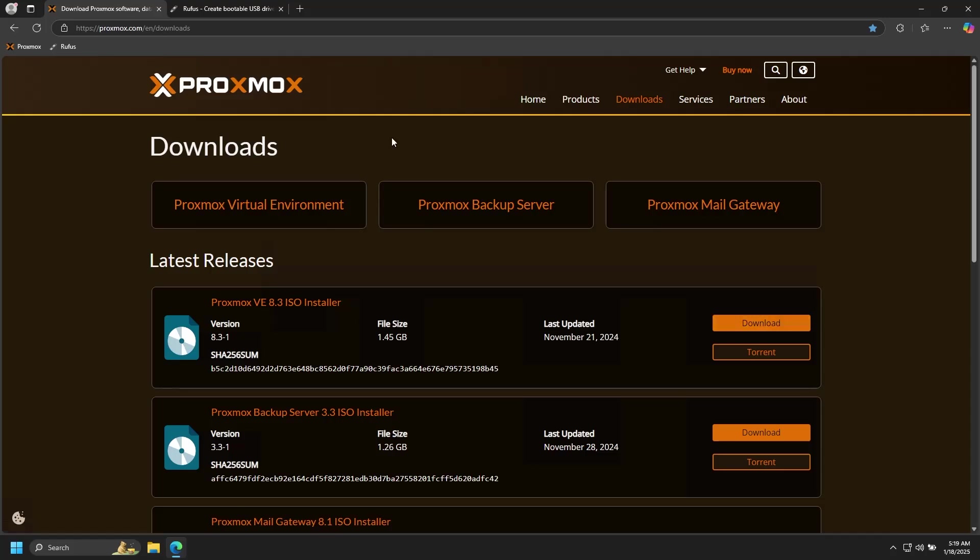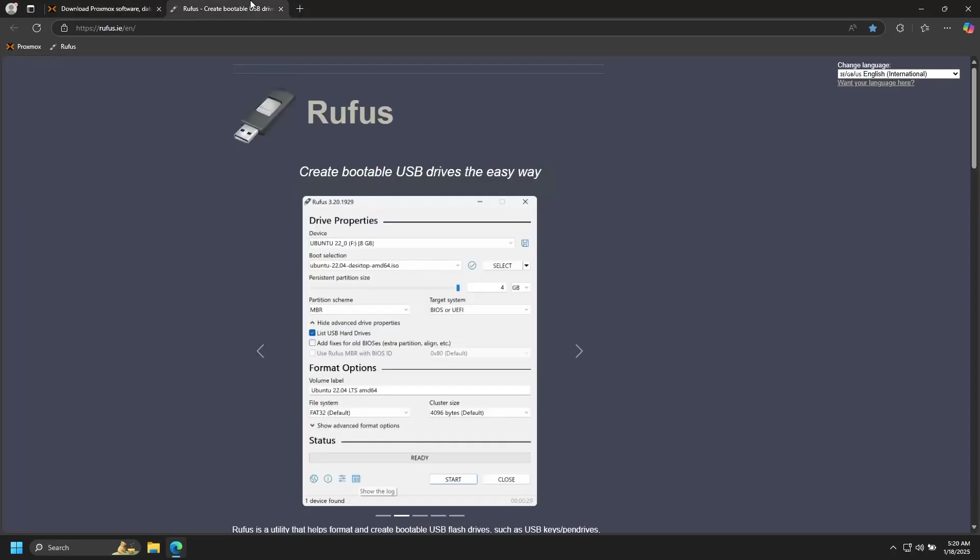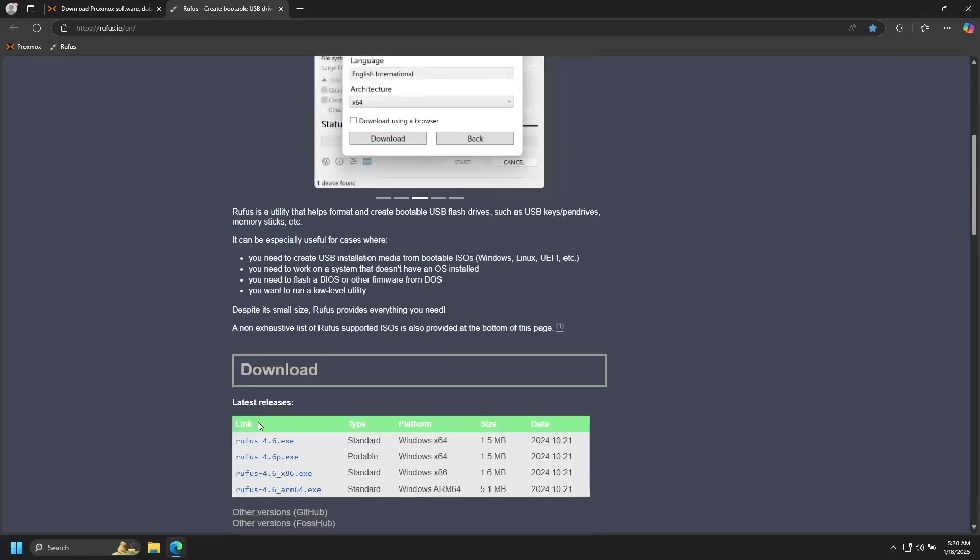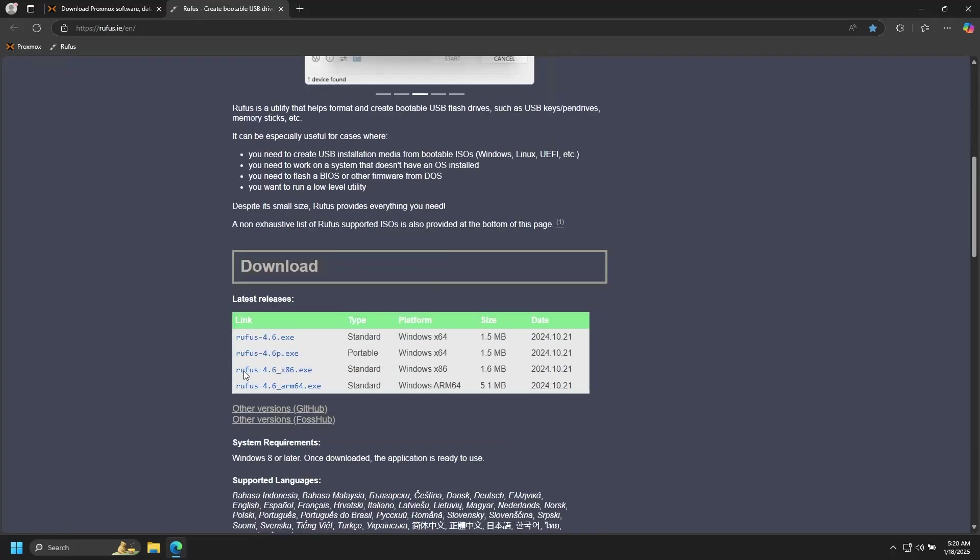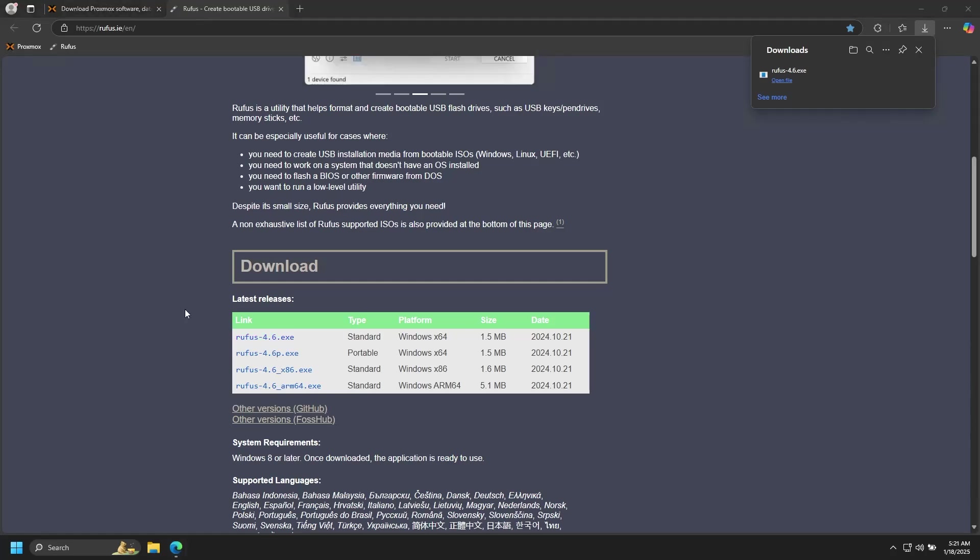While you're waiting on that download, if you don't already have it, you'll need to download a program to write that ISO onto the flash drive. I like to use Rufus. Again, the link to this will be in the description. So go here, scroll all the way down, and then grab the current version executable, and you should be able to run that as is.